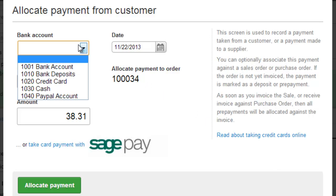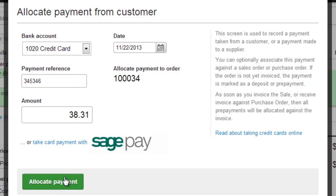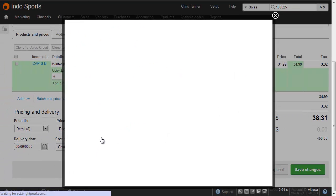So we'll choose the bank account, and here let's just choose Credit Card, enter the payment reference that we've been given from our card machine, confirm the amount, and then hit Allocate Payment.